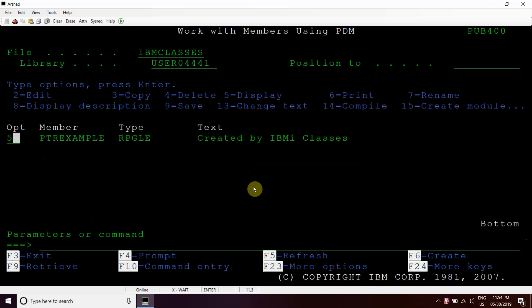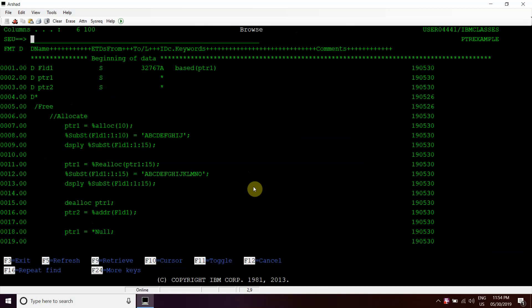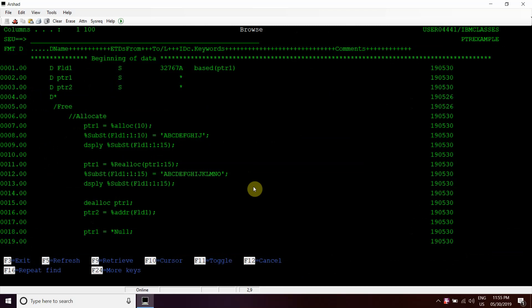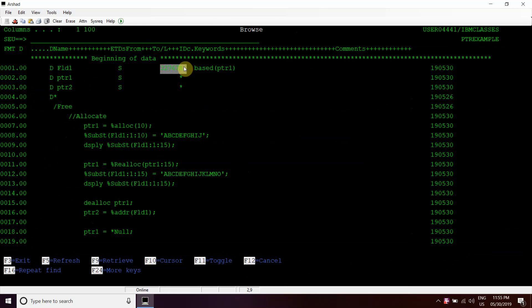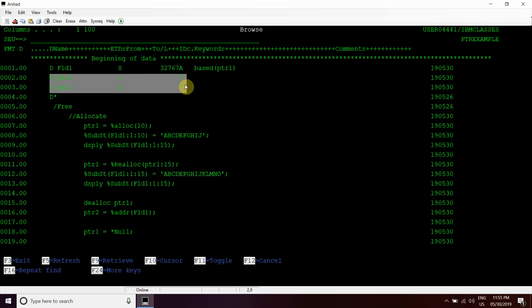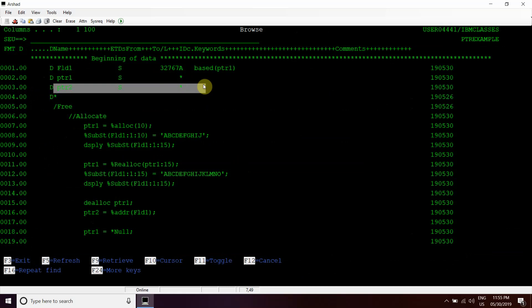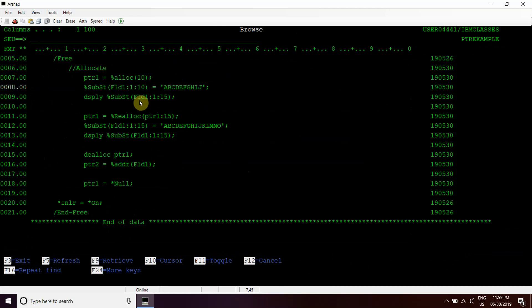We will get into this example here. You can see that we have taken one character variable of length 32767A, which is based on PTR1, and we have taken another pointer variable PTR2 here.